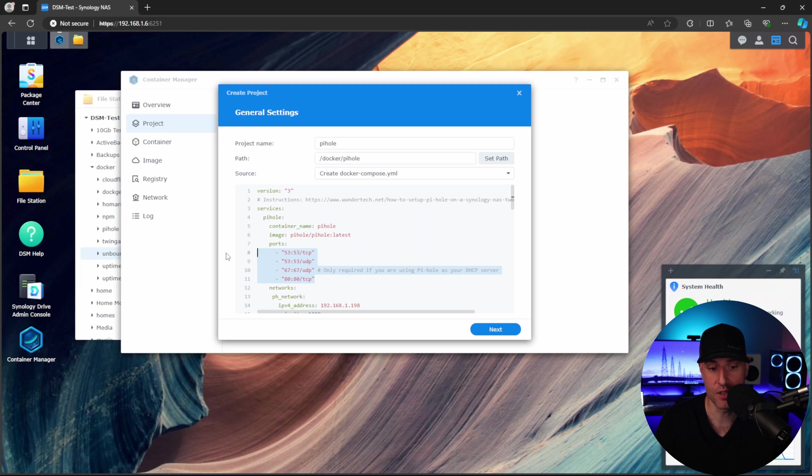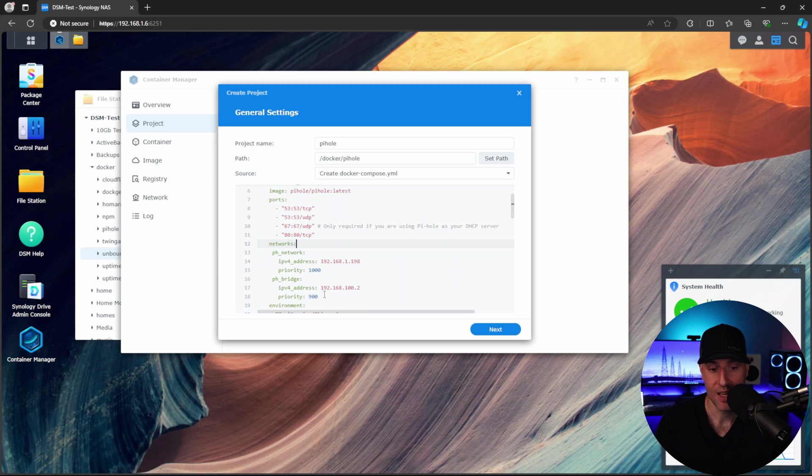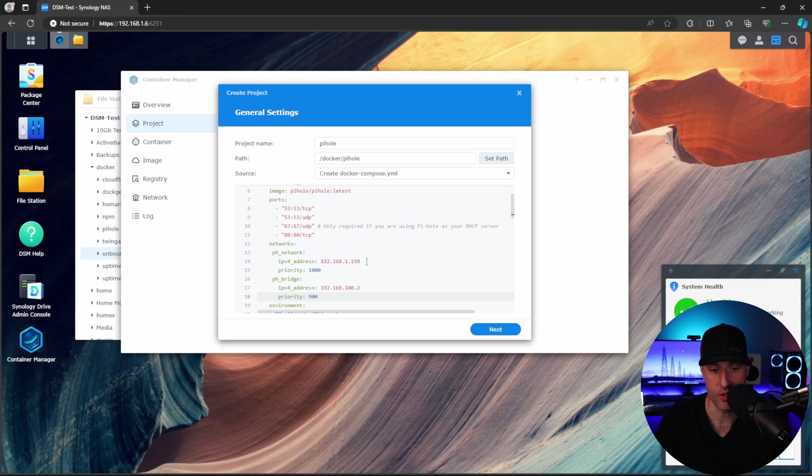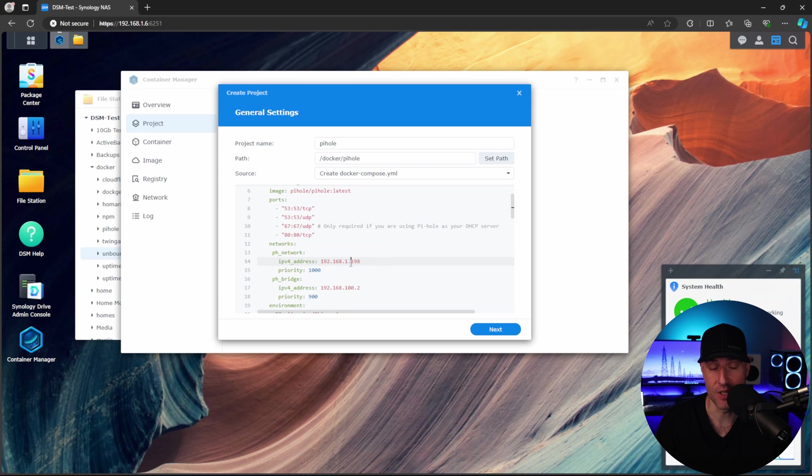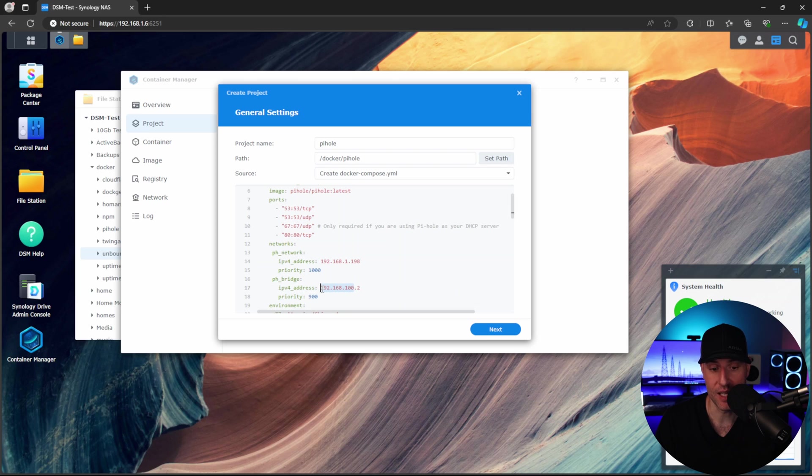So these are the default ports that Pi-hole will use, and then this is going to be the actual networks that Pi-hole uses. So for Pi-hole, we're going to have a 192.168.1.198 address. If you're not using the 192.168.1 subnet, you might have to modify this. For the bridge, we're going to have a 192.168.100 subnet.